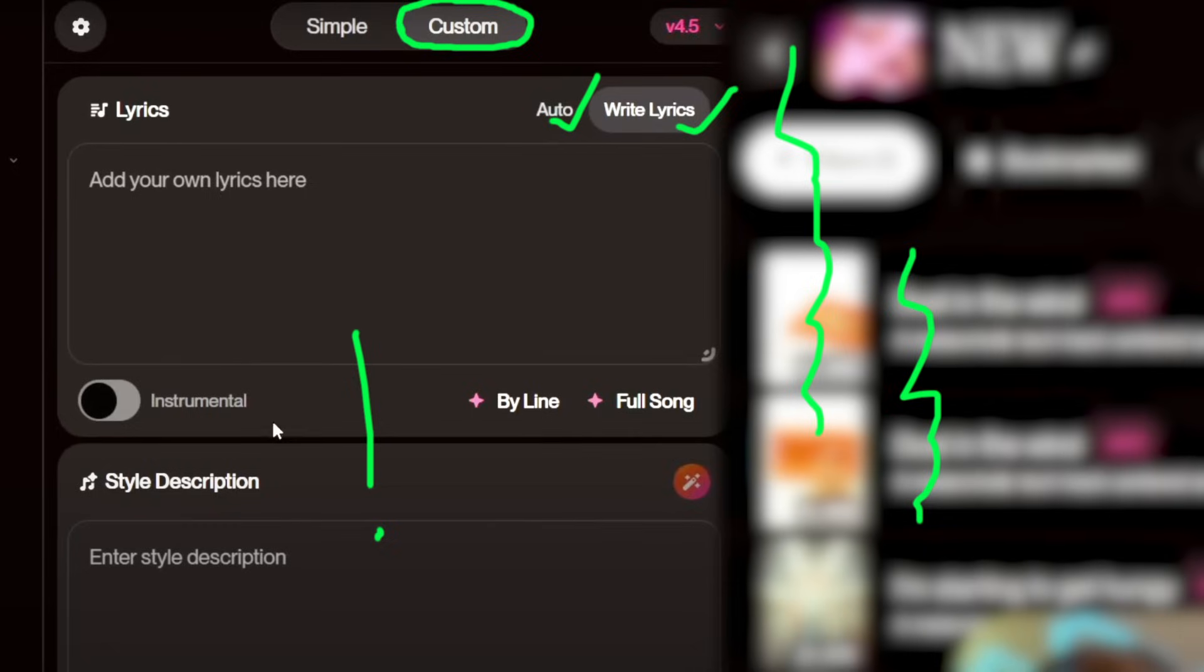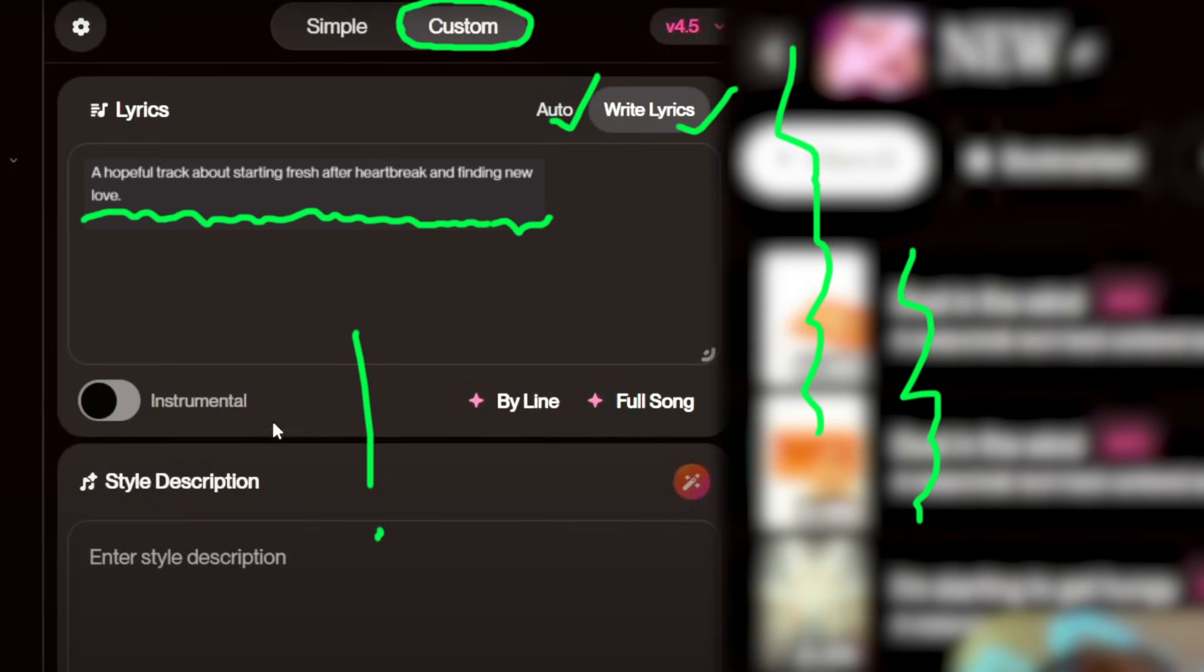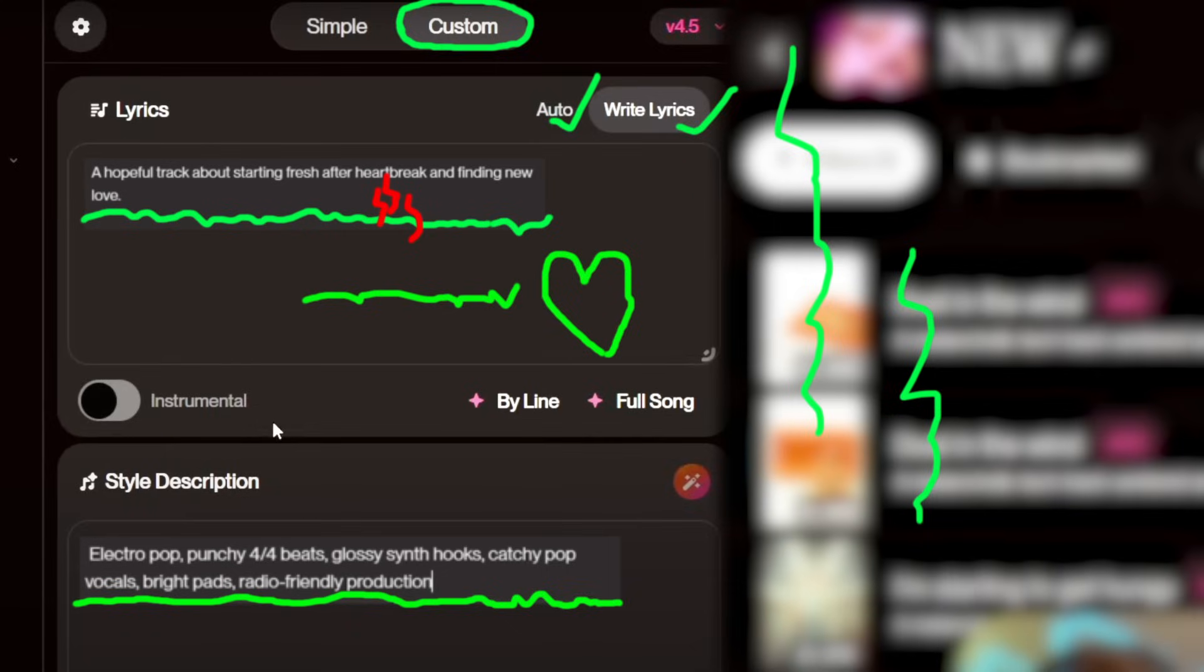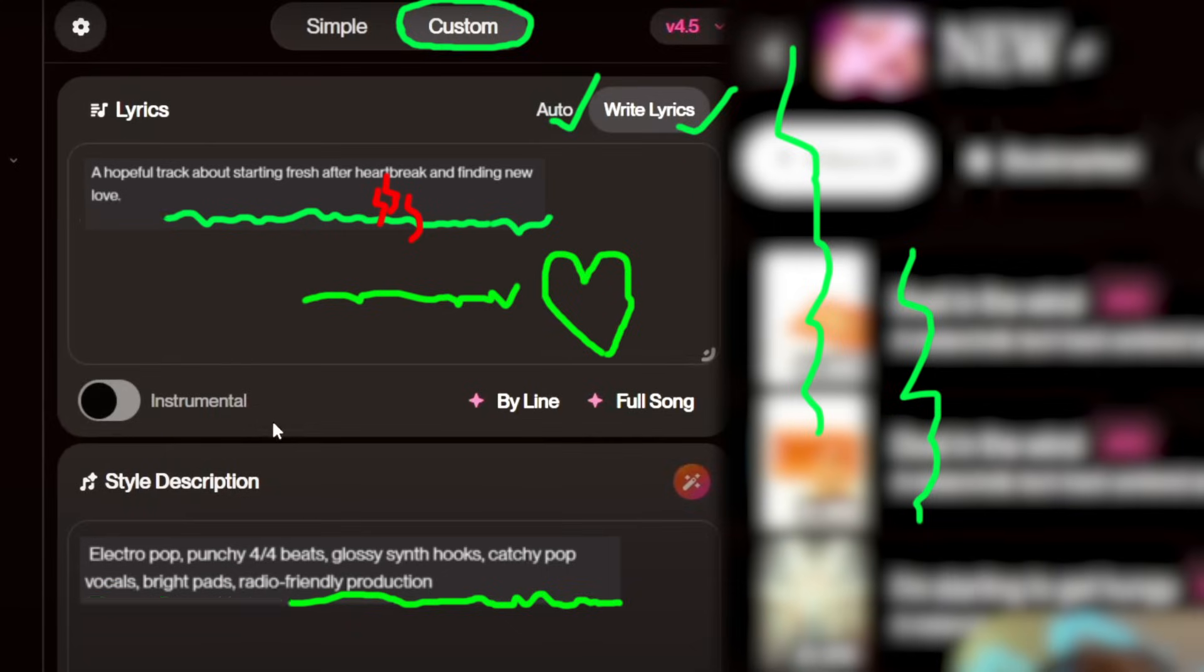In the Custom feature, there are two options: Auto and Write Lyrics. With Auto, all you need to do is provide an idea for the song and AI will generate the lyrics for you. For example, let's create a song with the idea: a hopeful track about starting fresh after heartbreak and finding new love. The music style could be electro-pop, punchy 4-4 beats, glossy synth hooks, catchy pop vocals, bright pads, radio-friendly production.